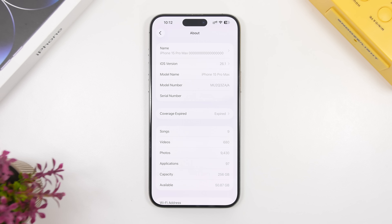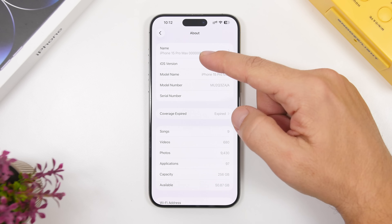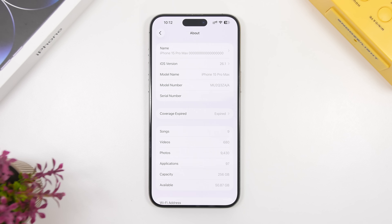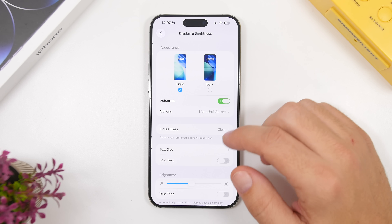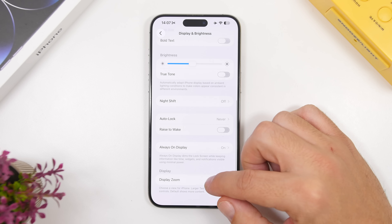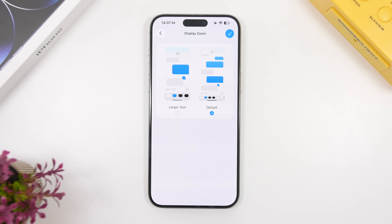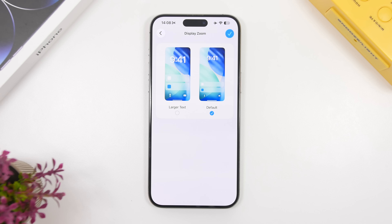In Settings under General and About, under the Name field, if you have a really long device name that doesn't fit, it will now no longer cut it off but will show it underneath the title — which is a very nice change. Also, under Display and Brightness, if you scroll down to Display Zoom, they have finally updated the wallpaper previews with the new default iOS 26 wallpapers. Previously it was still showing wallpapers from iOS 18.